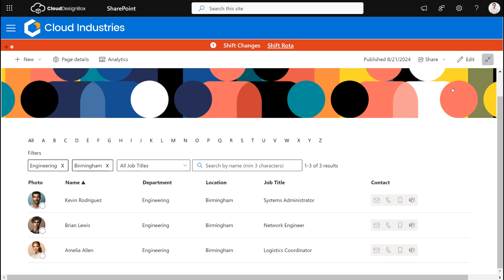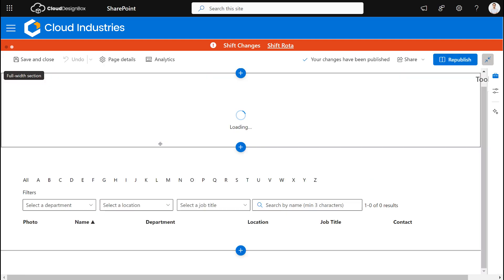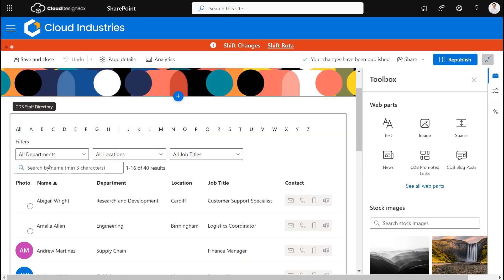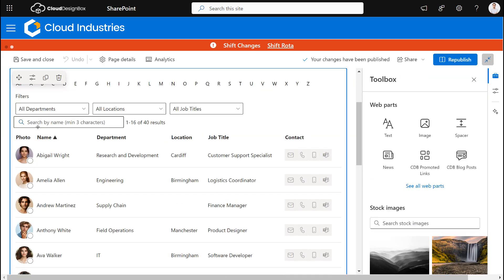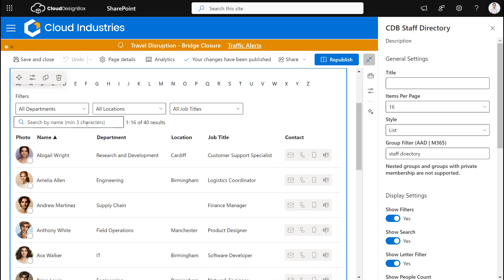Now one really cool way of using this web part is if I wanted to maybe highlight some employees on a page. So I could use it not as a staff directory but I could use it as an employee spotlight as well.